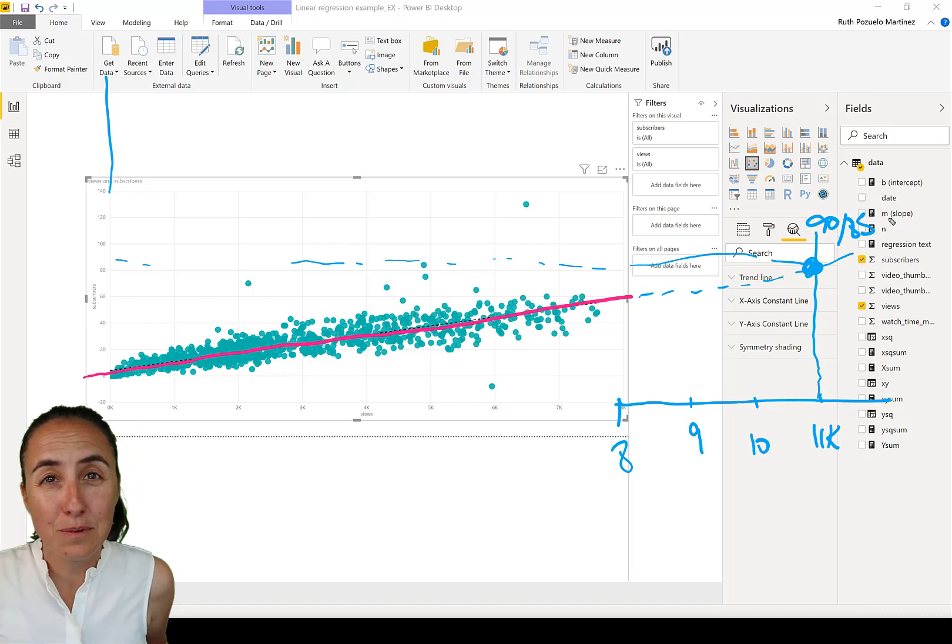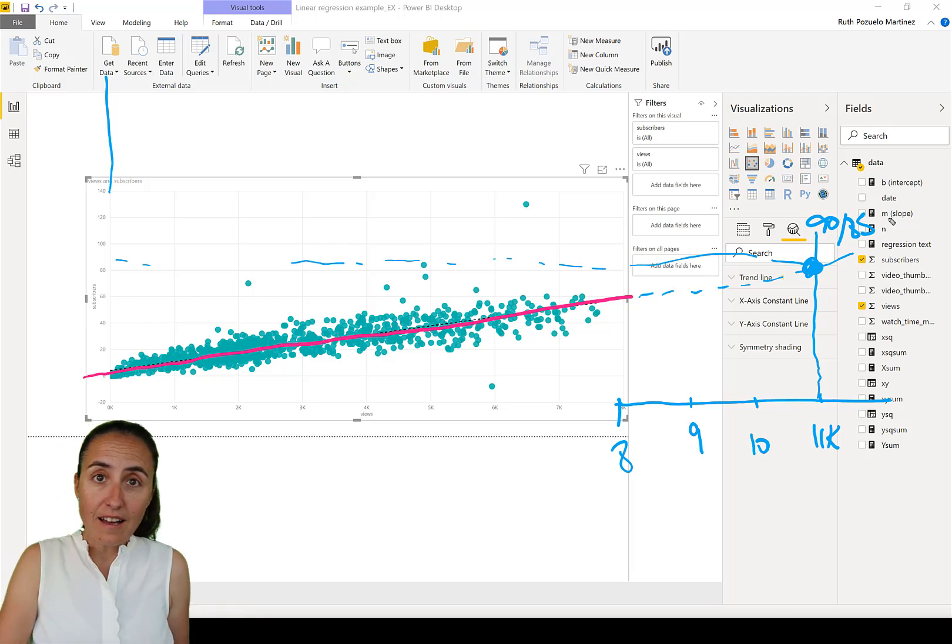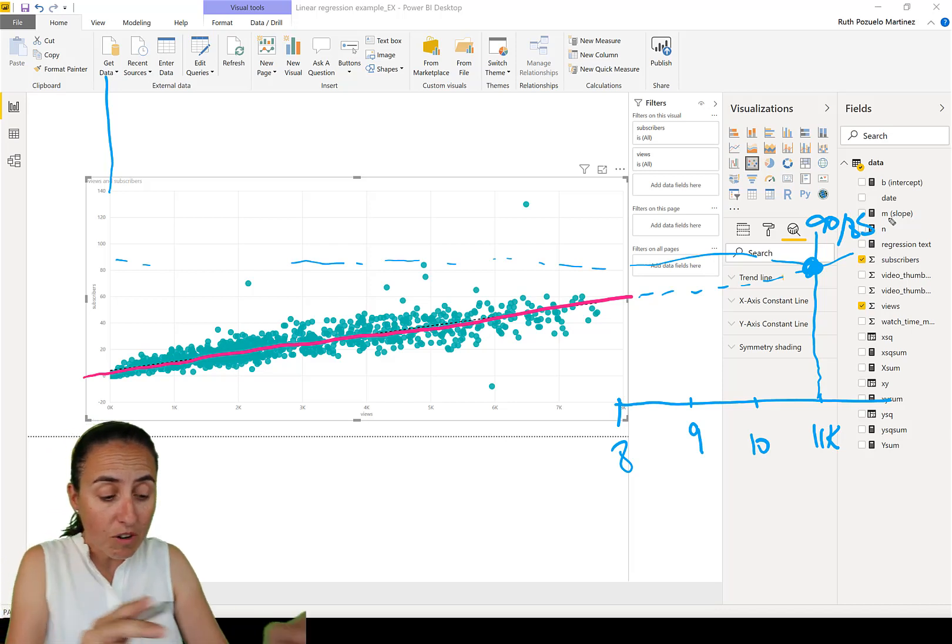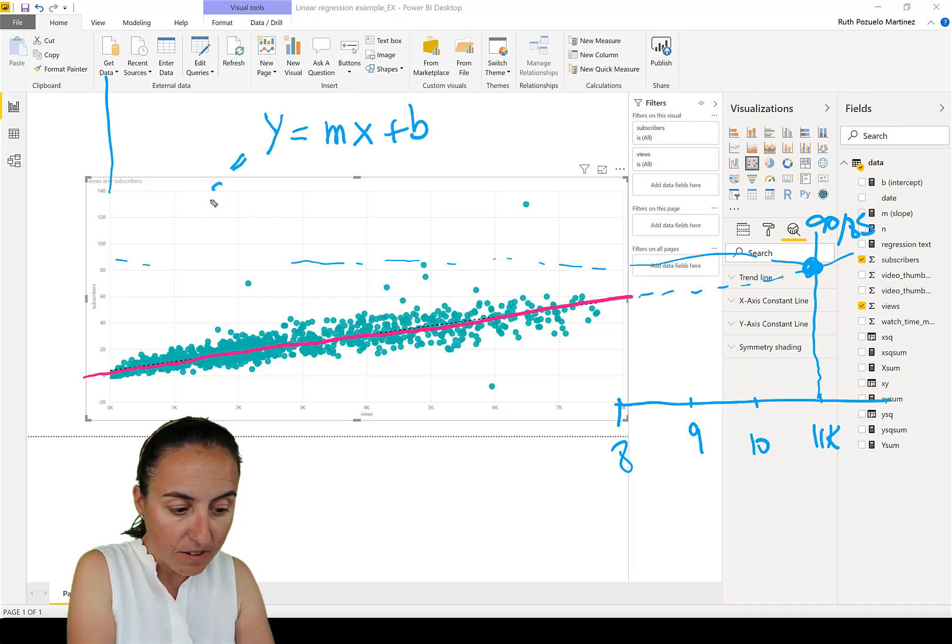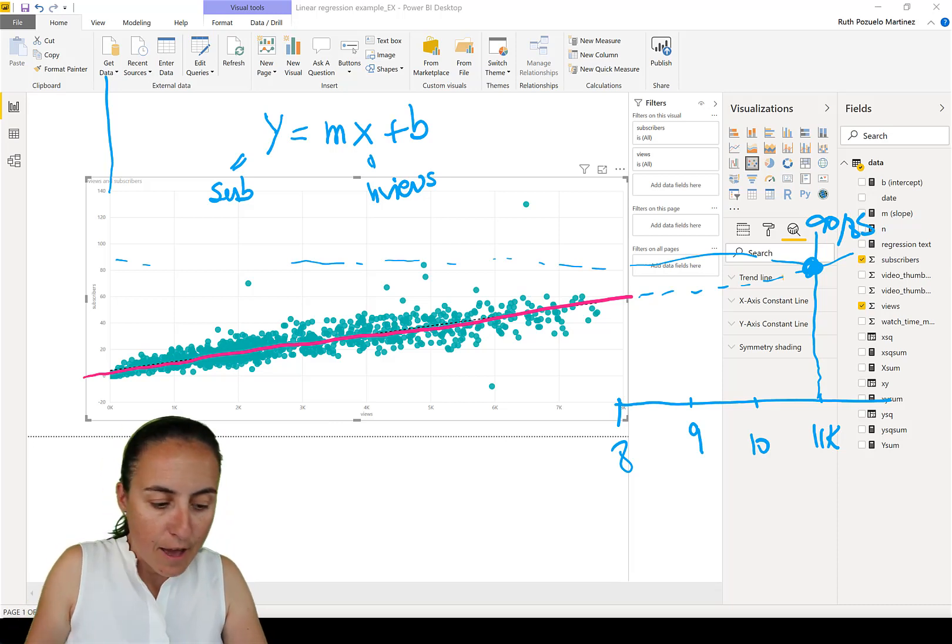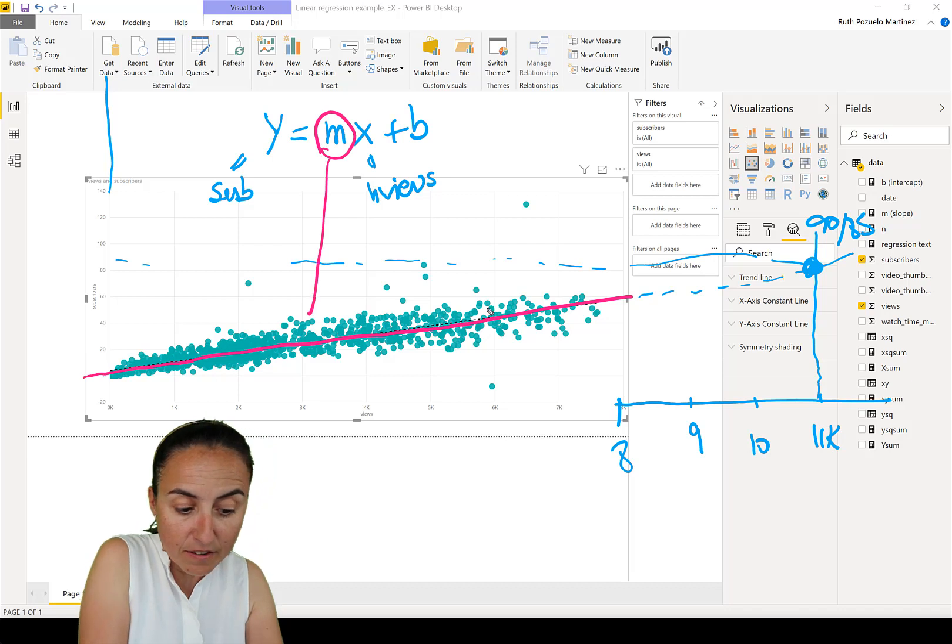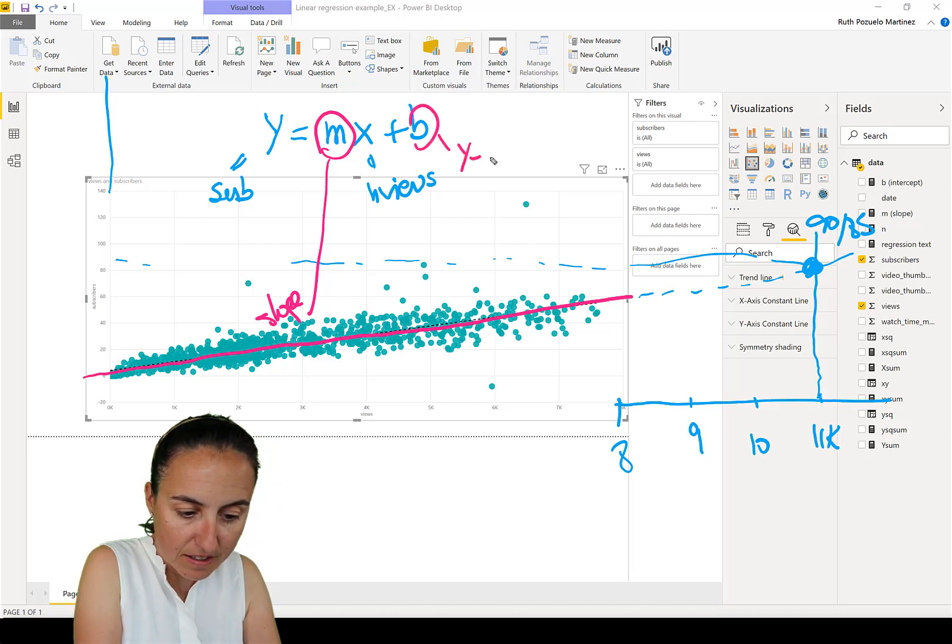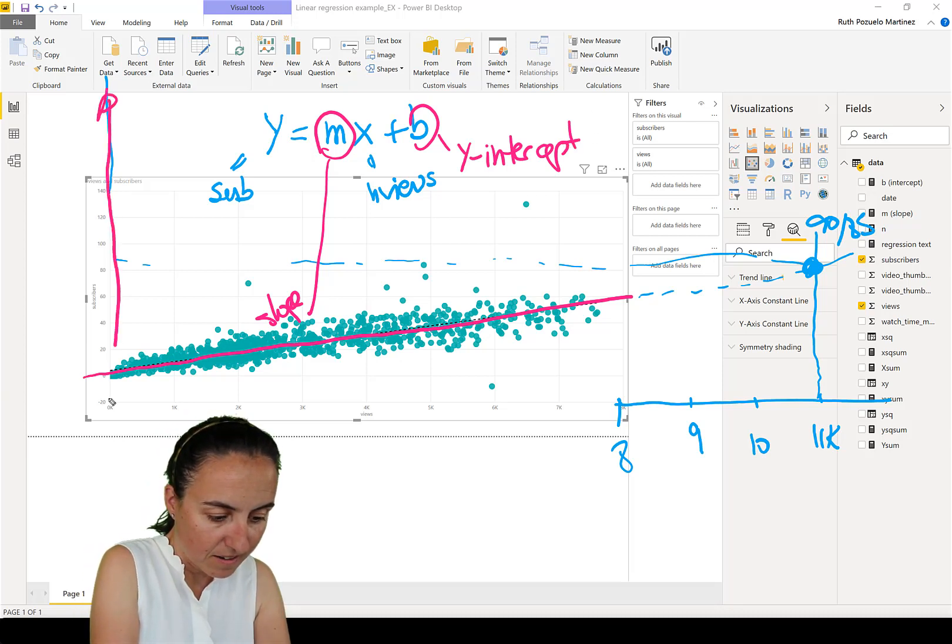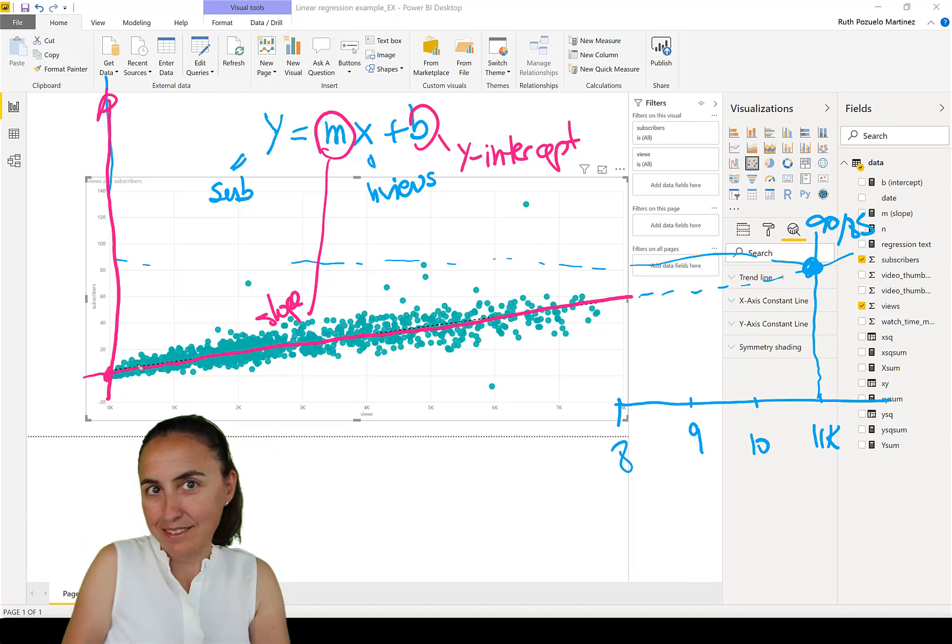But obviously we don't want to do it with paper. We wouldn't be able to calculate future performance. And for that, you need the equation. You need the formula. So the line, the formula for a line, it is Y equals MX plus B. So Y in our case is the number of subscribers, and X is the number of views. And M is the slope, and B is the Y intercept. Y intercept is the point where the line crosses the Y axis.